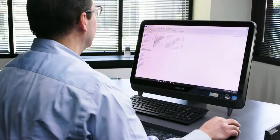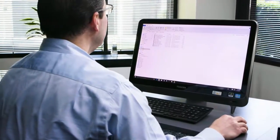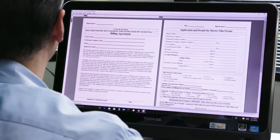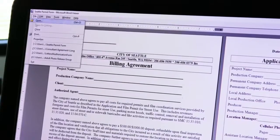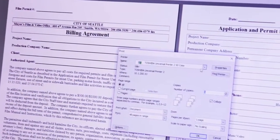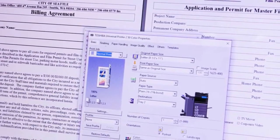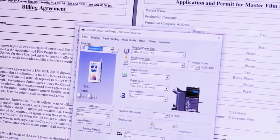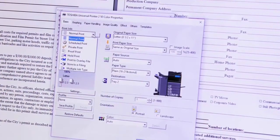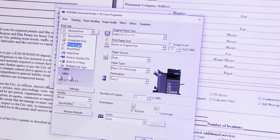Here is how private print works. First, open the document to be printed on your PC. Select Print and then Properties to access the Toshiba Print Driver. From the Basic tab, click the Print Job drop-down arrow. Select Private Print.